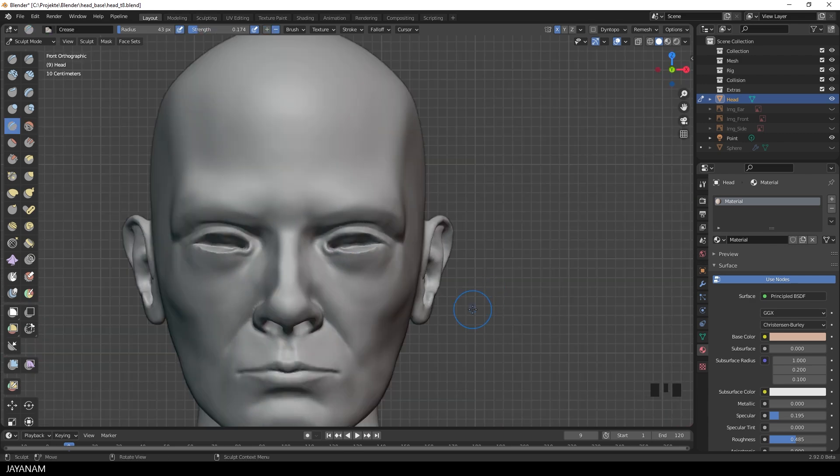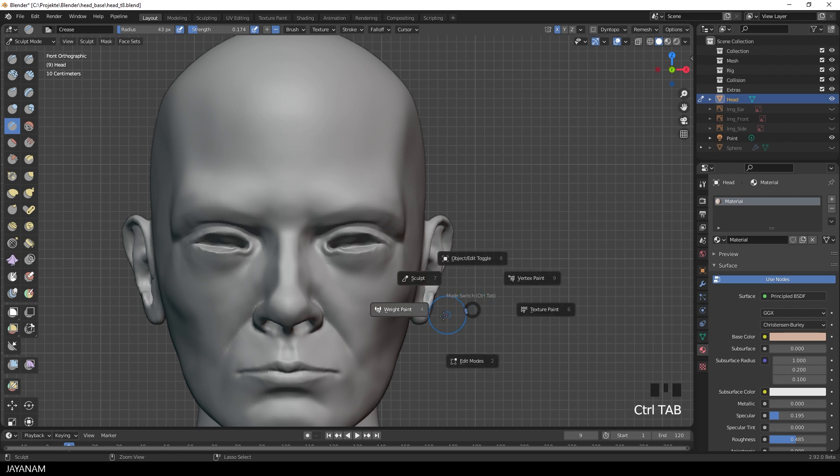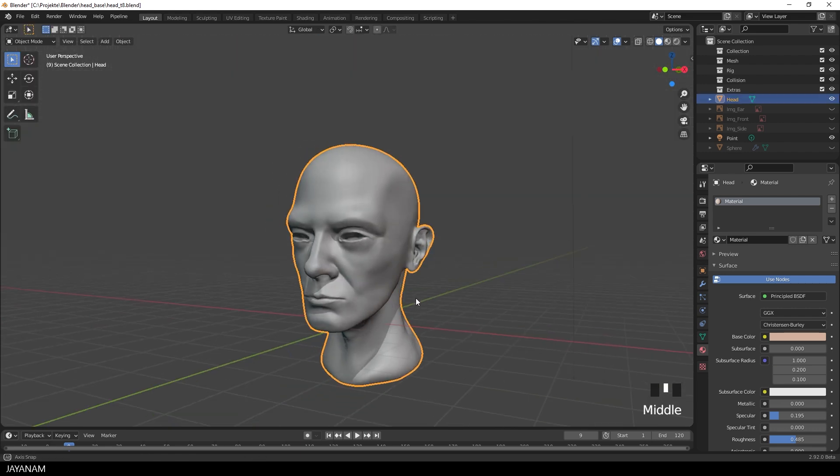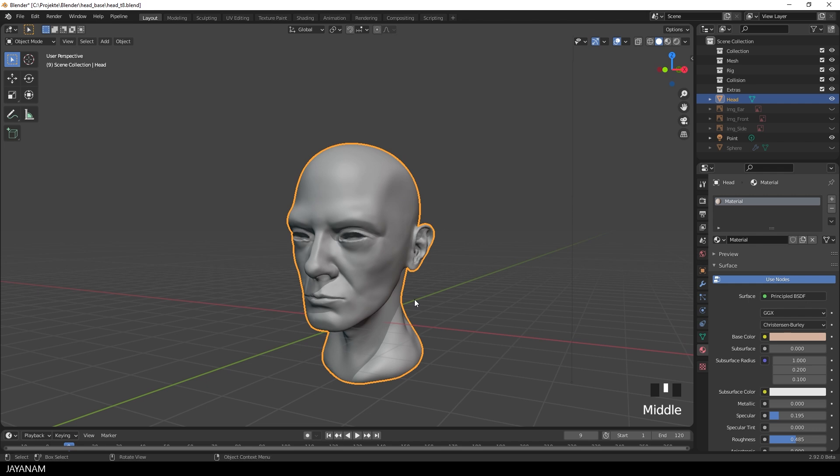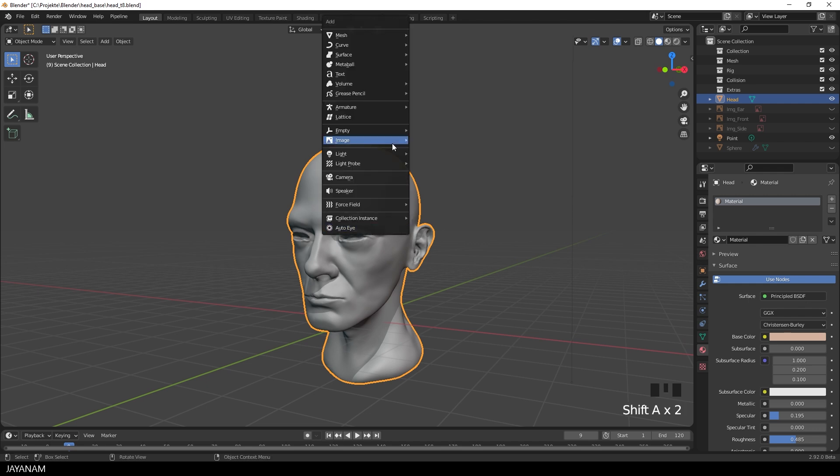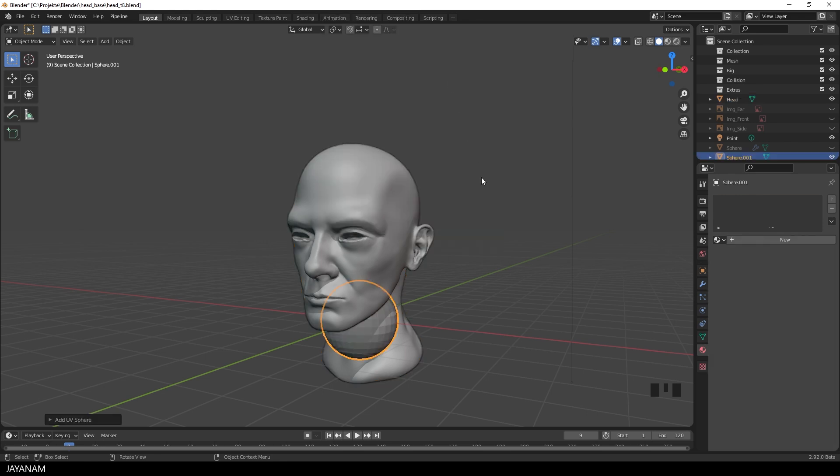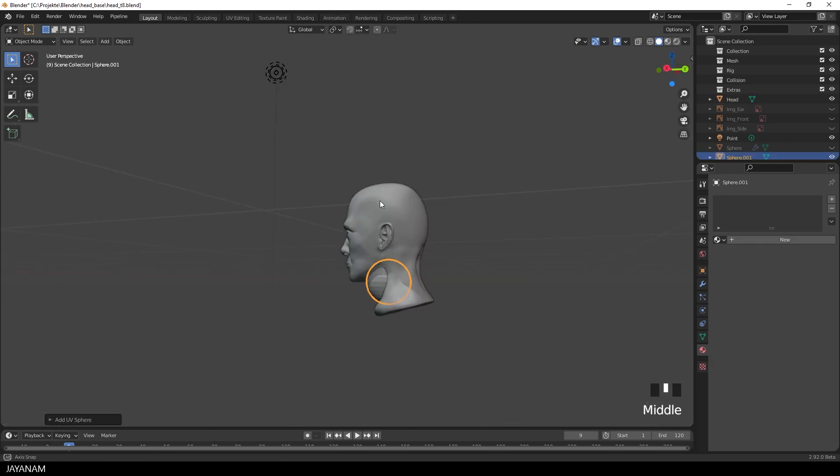Once we have the shape we can switch to object mode and add a UV sphere for the eyeballs, but this is just a prototype that I will replace later on with the more realistic eye.